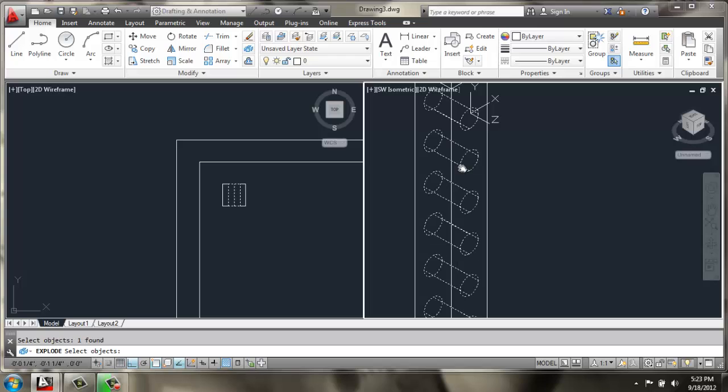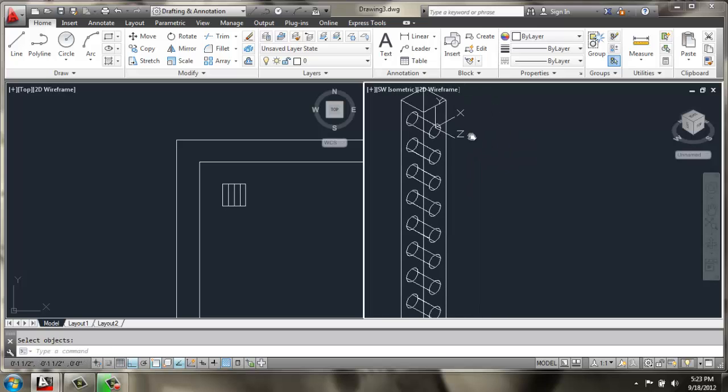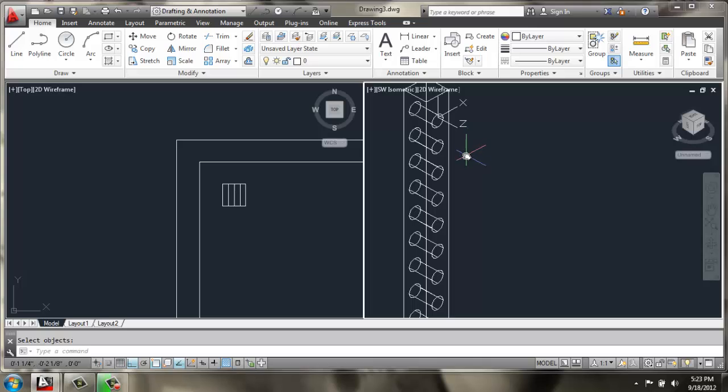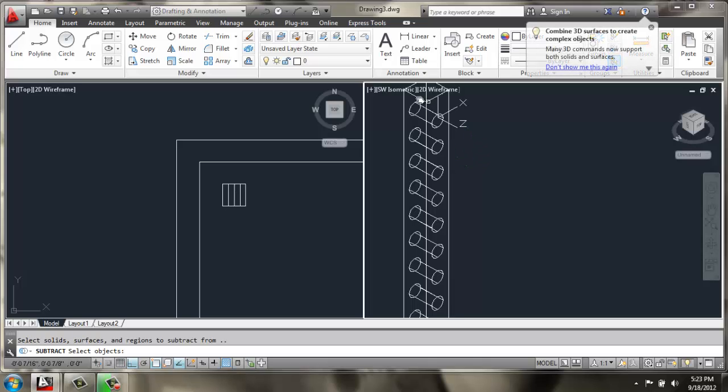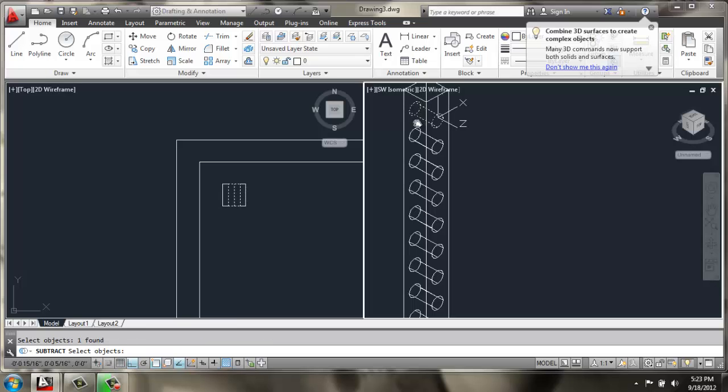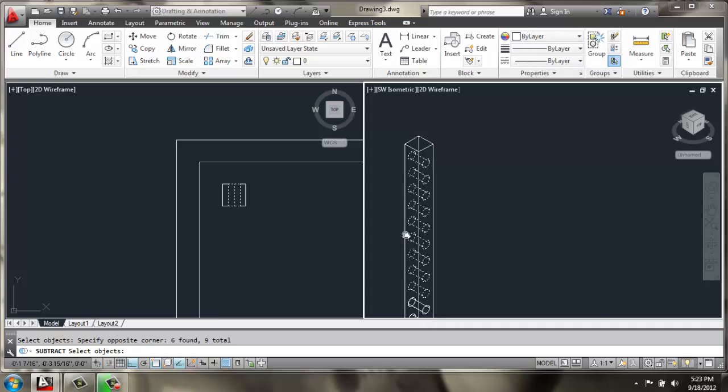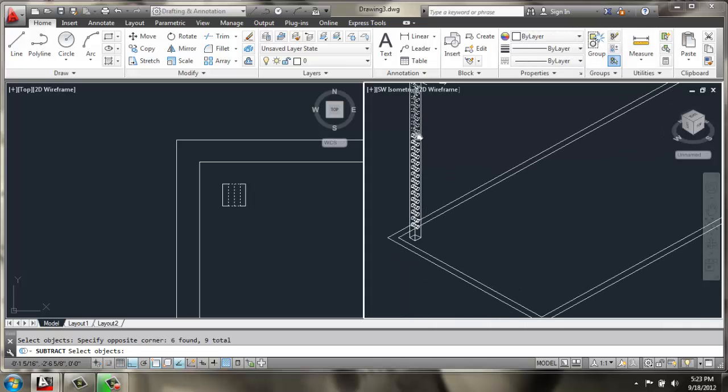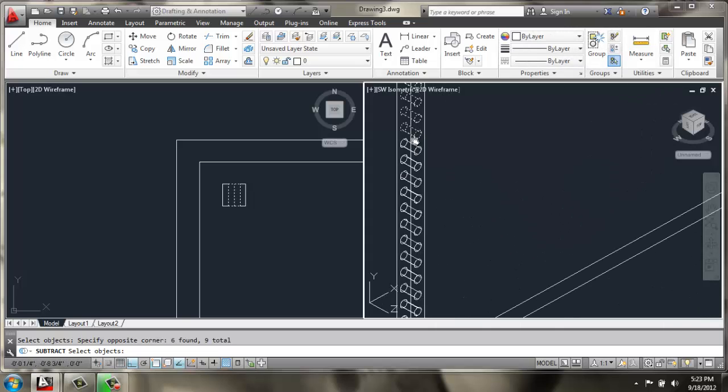Let's do X for Explode. I'll select those cylinders, enter, and now they're individual solids. All right, let's try that Subtract again. Now, I have to pick them all individually.